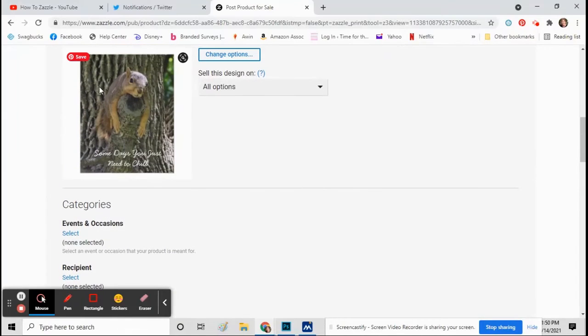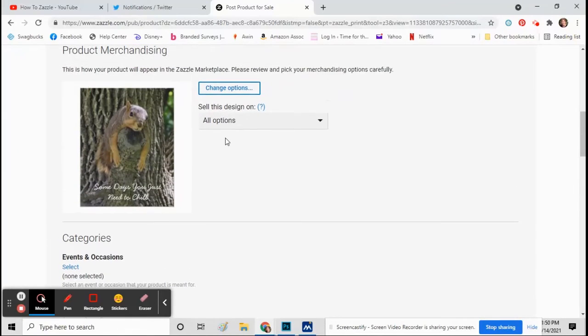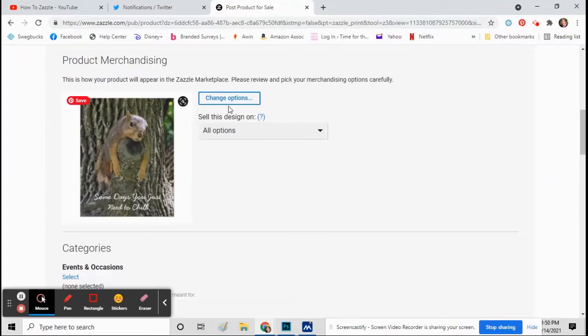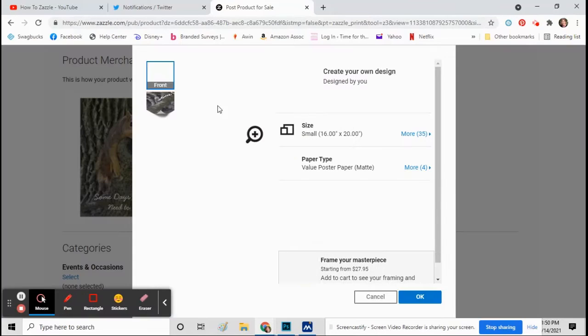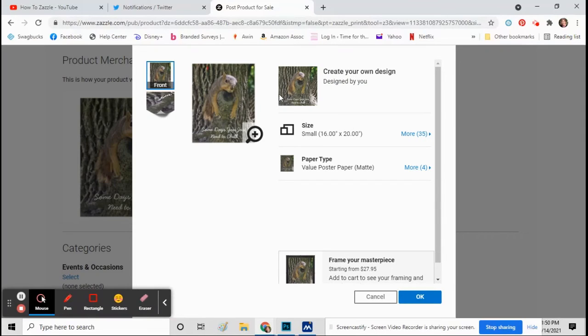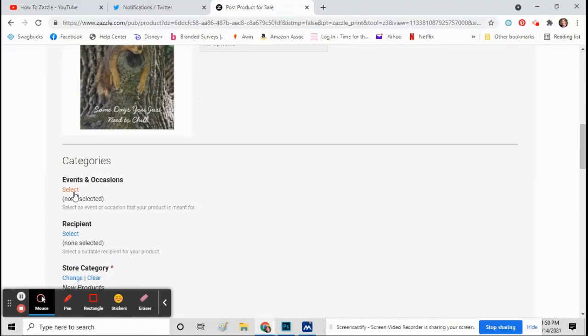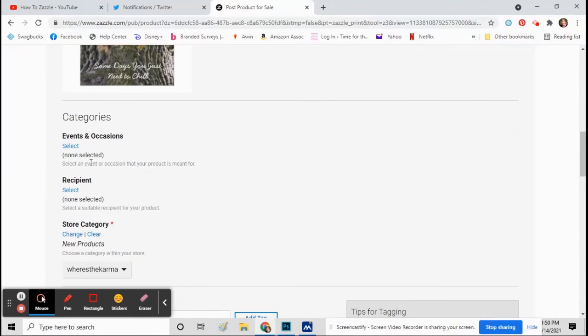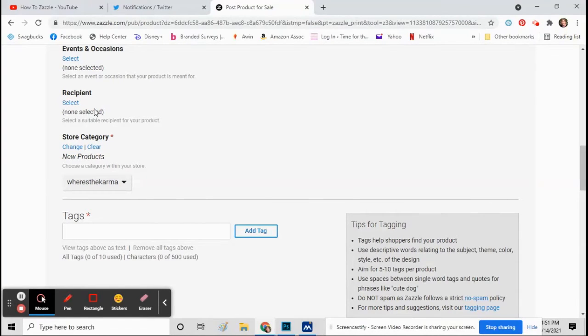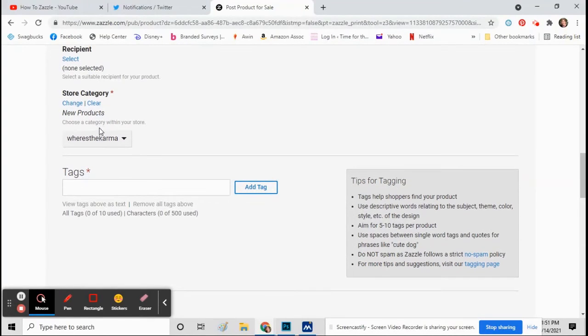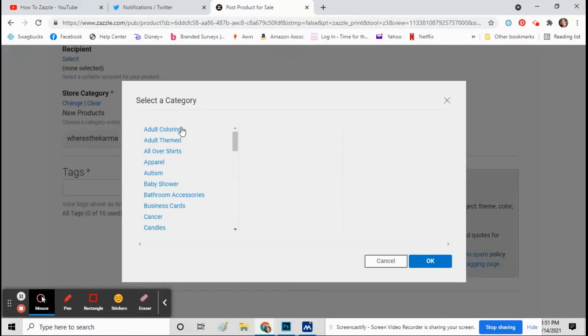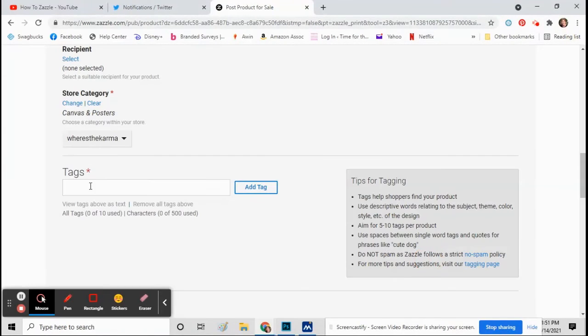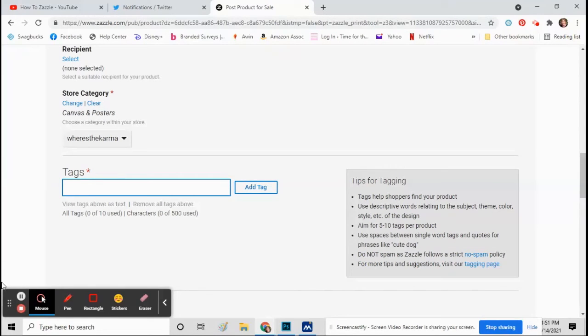Okay, now scroll down. This is the view of your product. If you somehow got the wrong view, you can click change options right next to it and you can fix the view. Sometimes by accident you'll click sell it on a back view. So go down here to events recipient and store category, and if any of those seem like something you need to fill out, fill them out. Sometimes you do and sometimes they don't really fit into any category, so I'm going to put it under posters.